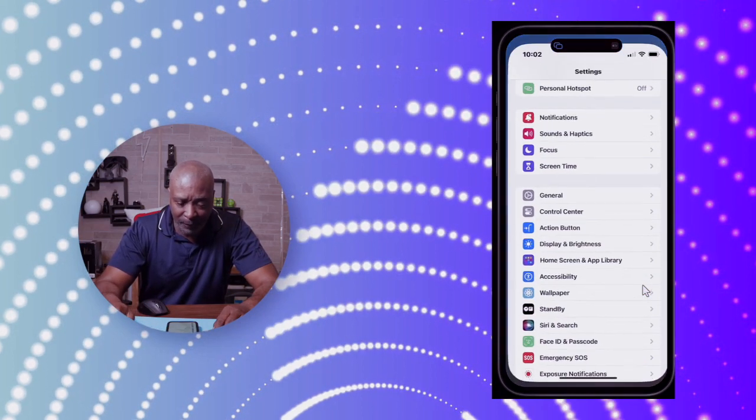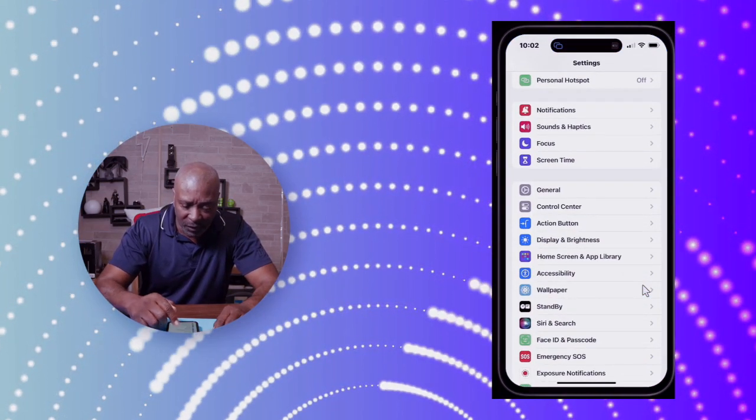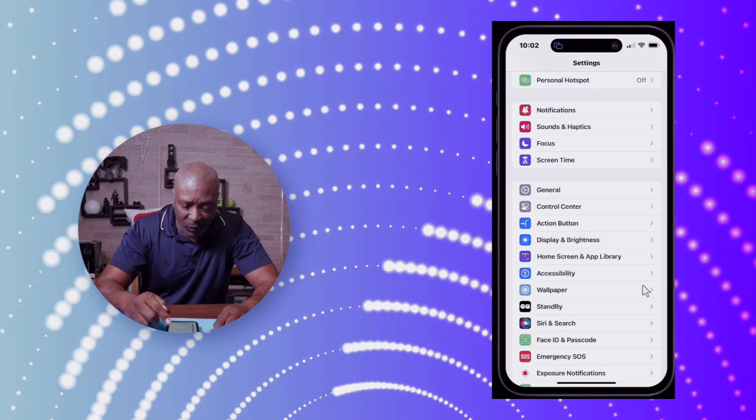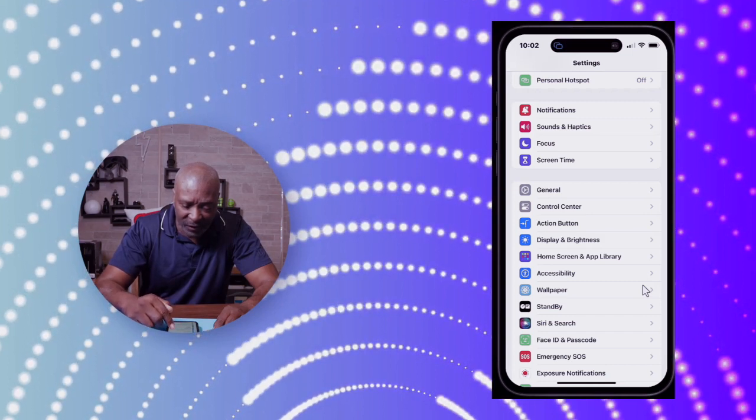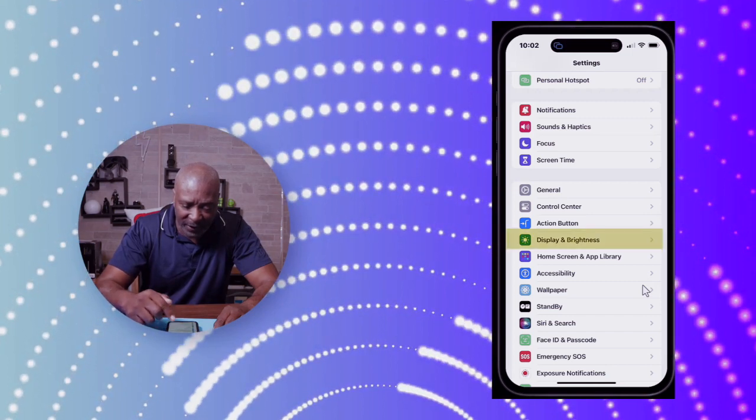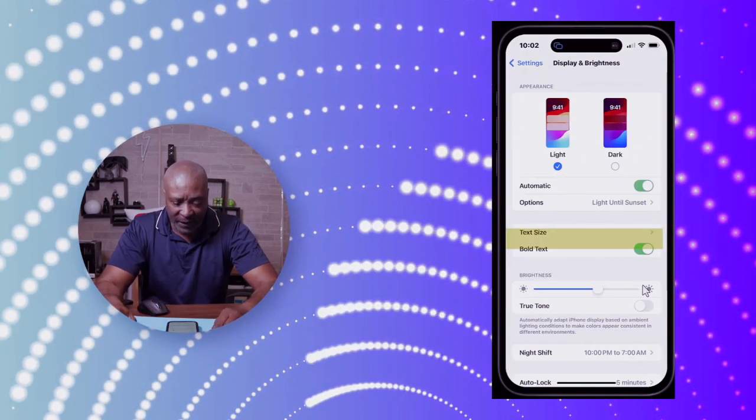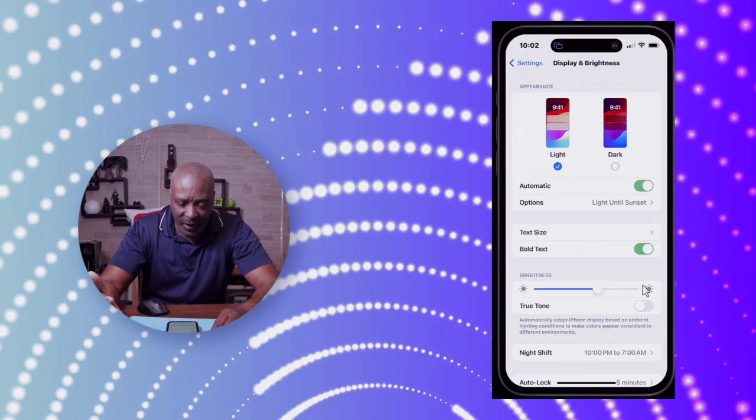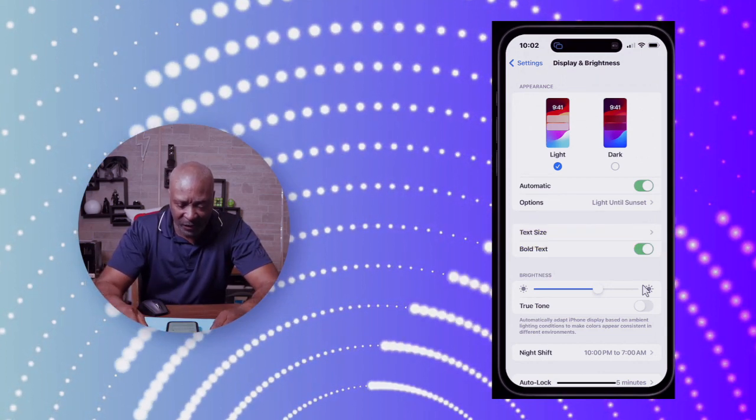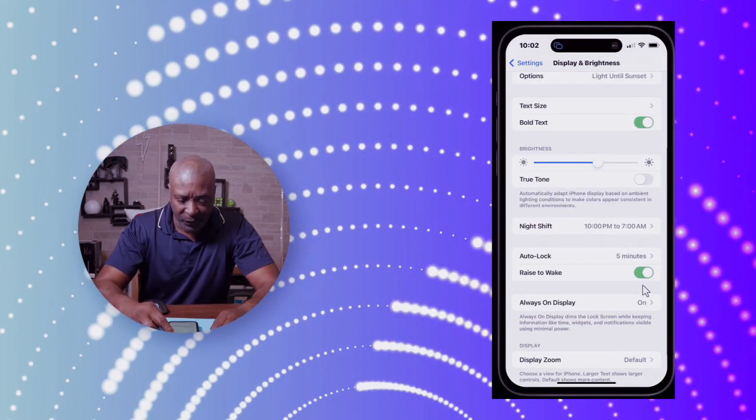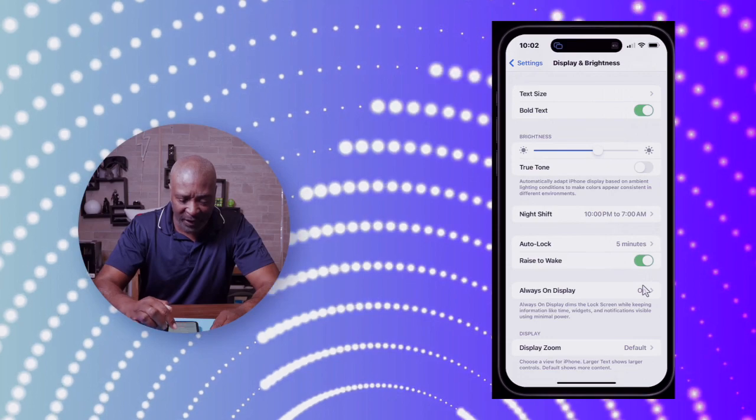So we go to the Settings app, go down to where it says Display & Brightness and tap on it. Then here is where the magic begins. If you go down and tap on Night Shift, you have several options.